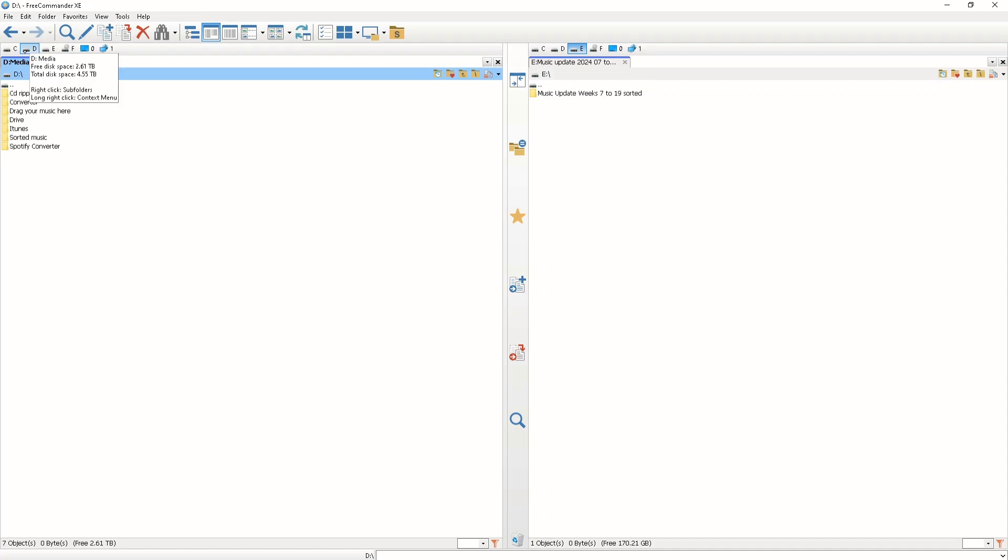Check space for each drive by selecting a drive letter to see its total and free space at the top. The free space for the selected drive is also shown at the bottom of the screen.